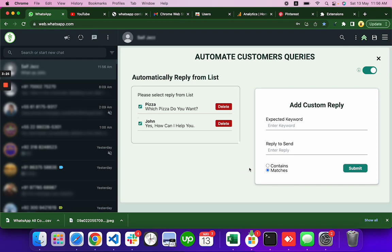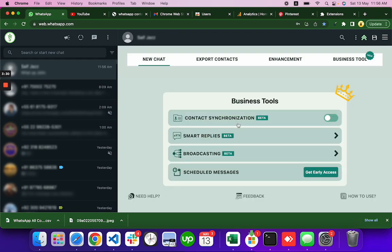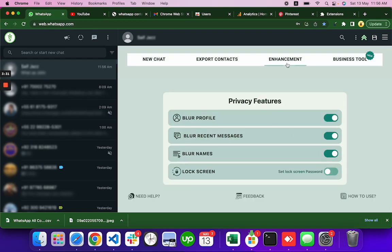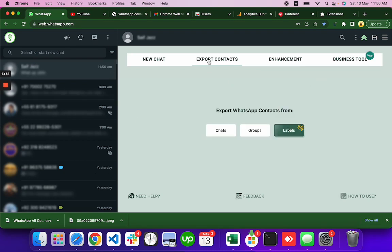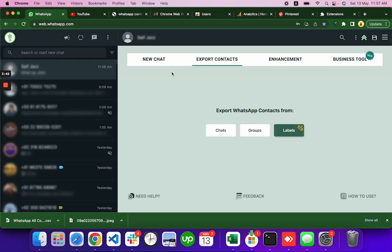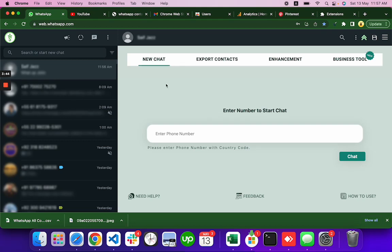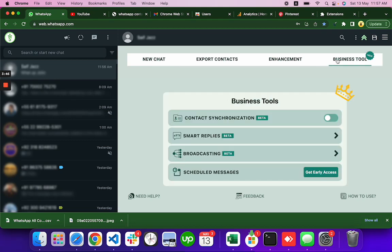Anyhow, you can use this feature the smart replies, blur my contacts. There's export features here, you can export chat groups labels. You can start new chat without saving and there's a lot of other features coming like the templates, web flows and a lot of others. So right now these are in the beta but you can use it for free.